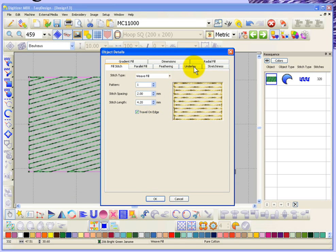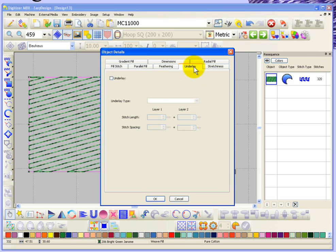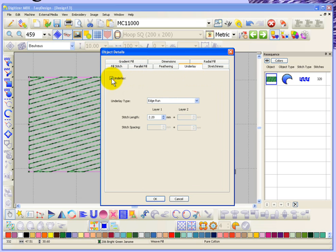Whenever we have an embroidery object there's always an underlay tab, and because I turned the underlay off you can see that the underlay has become unchecked. If I want to add it back in again I simply check it and that will turn it back on.